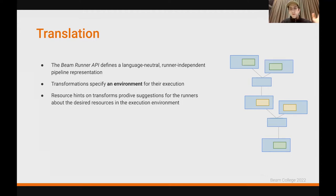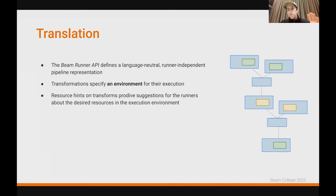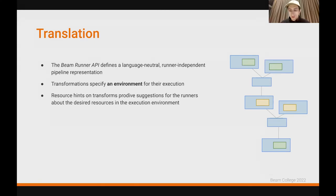how the runners should execute these transforms — what is required from the runner. Resource hints is also one bit of information that can be included in these environments. Resource hints can provide suggestions for the runners about what kind of resources are required to run this transform — to run the user code associated with this transform in the execution environment when the data processing is being executed on the runner.